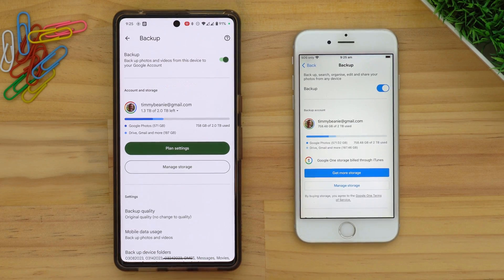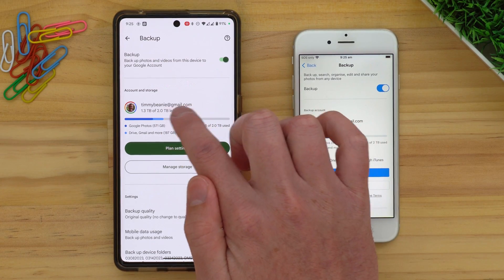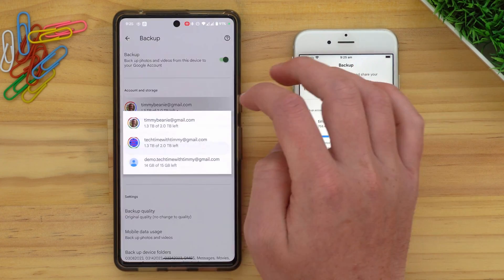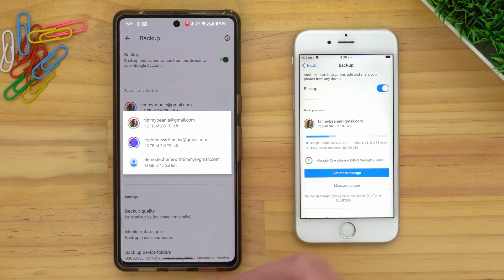This next screen actually looks slightly different on Android and iPhones — Timmy will show you an iPhone as well, just so you know exactly what it's going to look like. Once you're on this screen, you'll just need to tap on your account under 'Account and Storage,' and it'll bring up a menu with all of your different accounts that you have on the Google Photos app on your phone.